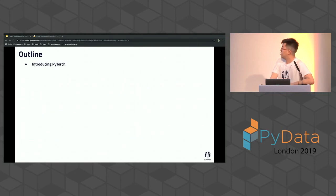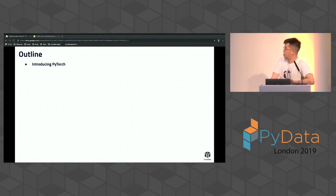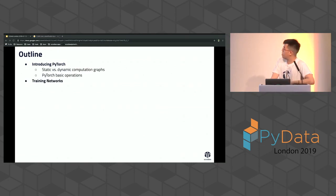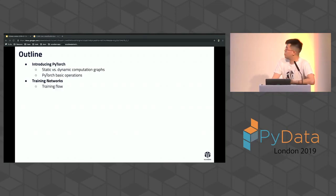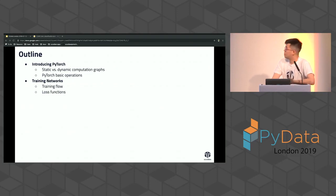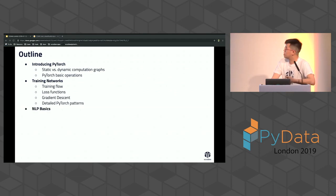Here's the outline. The first part is going to be introducing PyTorch — some of you might already know these things — covering static versus dynamic basics. Then we're going to do a recap on neural nets: how to train a basic feed-forward network in PyTorch, define your loss functions, do gradient descent, et cetera.